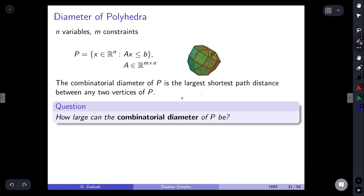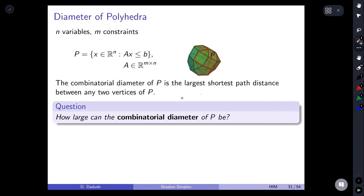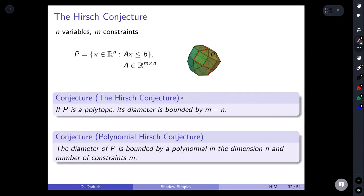Now switching to the diameter of polyhedra. The diameter we care about is the largest shortest-path distance between any two vertices, thinking of the polytope's vertex-edge graph. The famous Hirsch conjecture from 1957 states that if P is a bounded polytope, its diameter is at most m minus n. This was recently disproven but only by at most 25% for unbounded polyhedra and 2% for polytopes, so the conjecture could be true up to a factor of two.